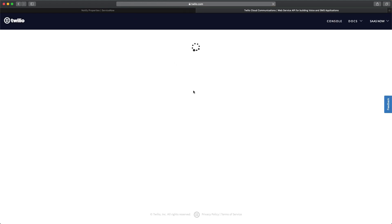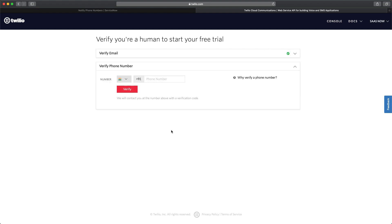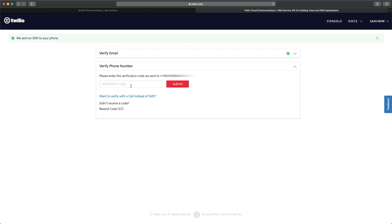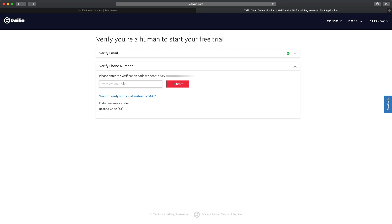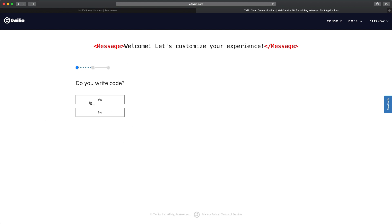After clicking Start Your Free Trial, I'll select 'Never' for password saving. The page asks you to verify your email, and you also need to verify your phone number. Once you verify your email, you will be routed to a page to verify your phone number as well. I will provide my personal phone number and click Verify — it will send a verification code which I enter and then click Submit.